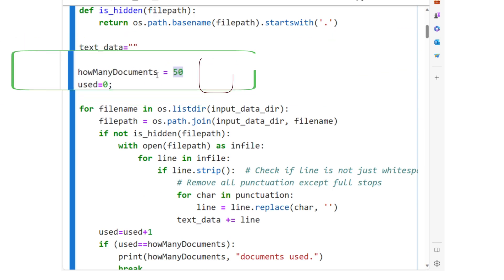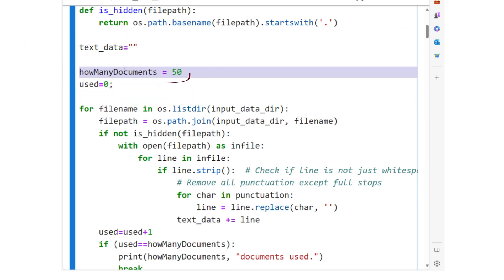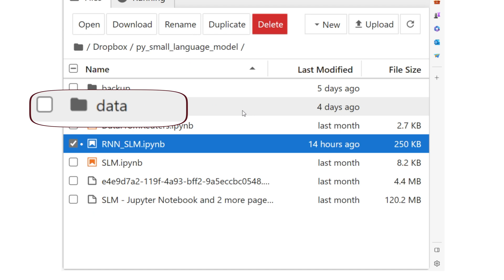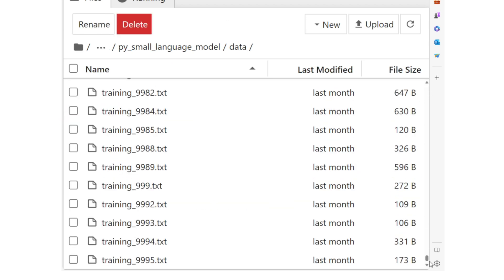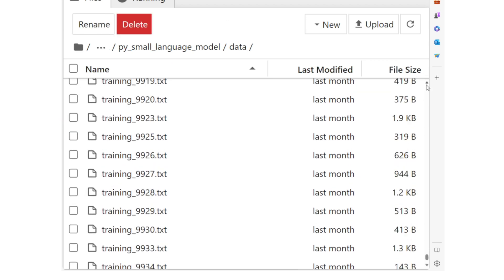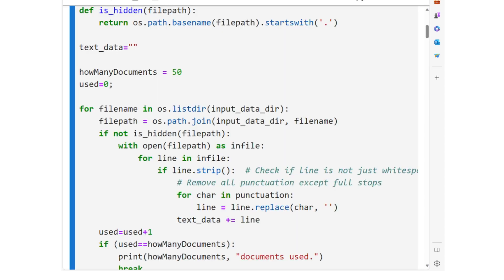The data folder contains several thousand documents, but for the purpose of this video, to make the video production faster, I am using 50 documents.